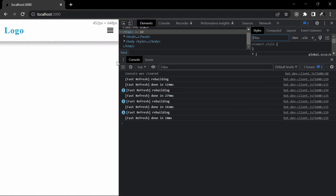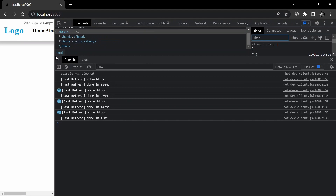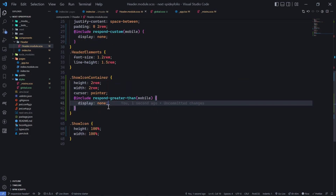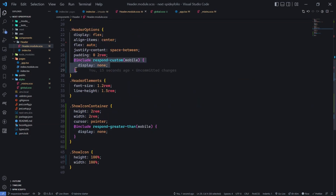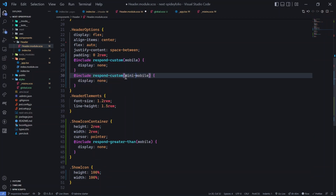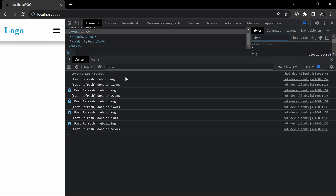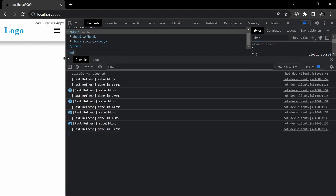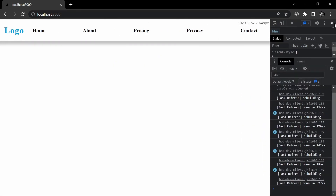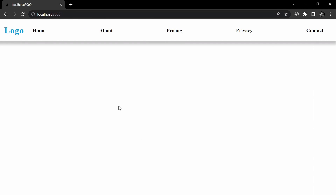For screen sizes below the mobile range (mini mobile), we also need to include a mixin to handle that case, since we defined a mini mobile display. Adding that include makes everything work exactly as we wanted.